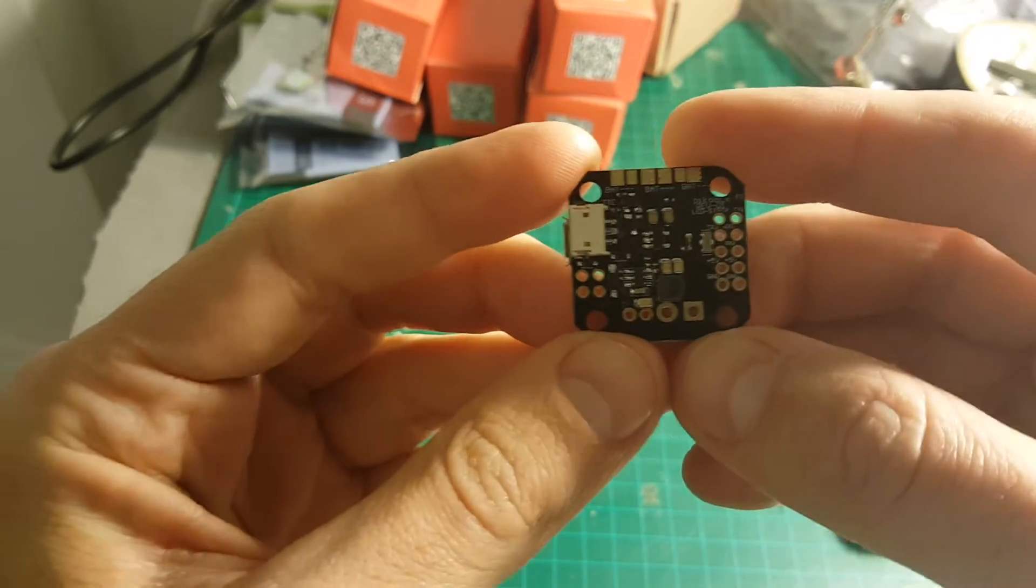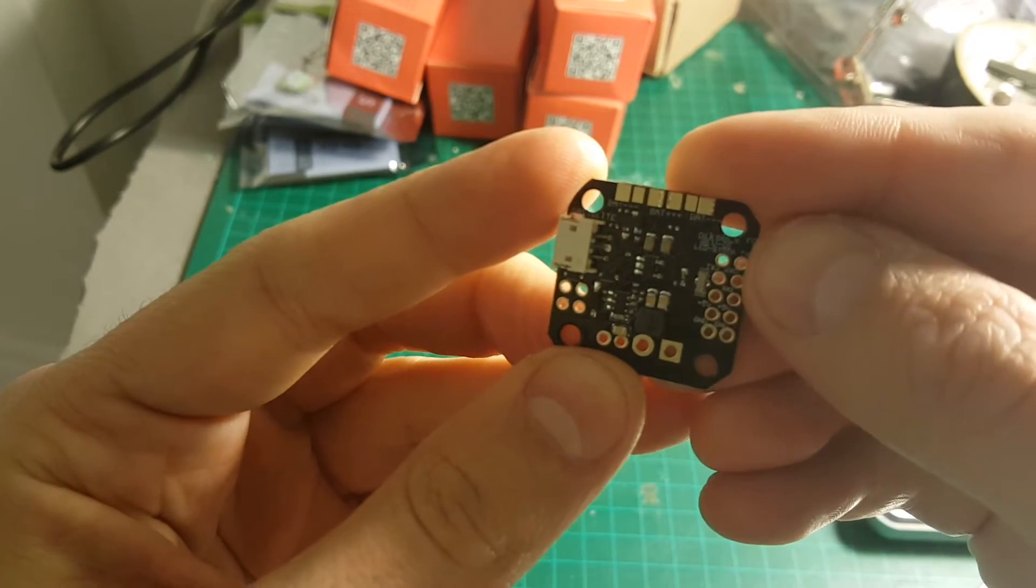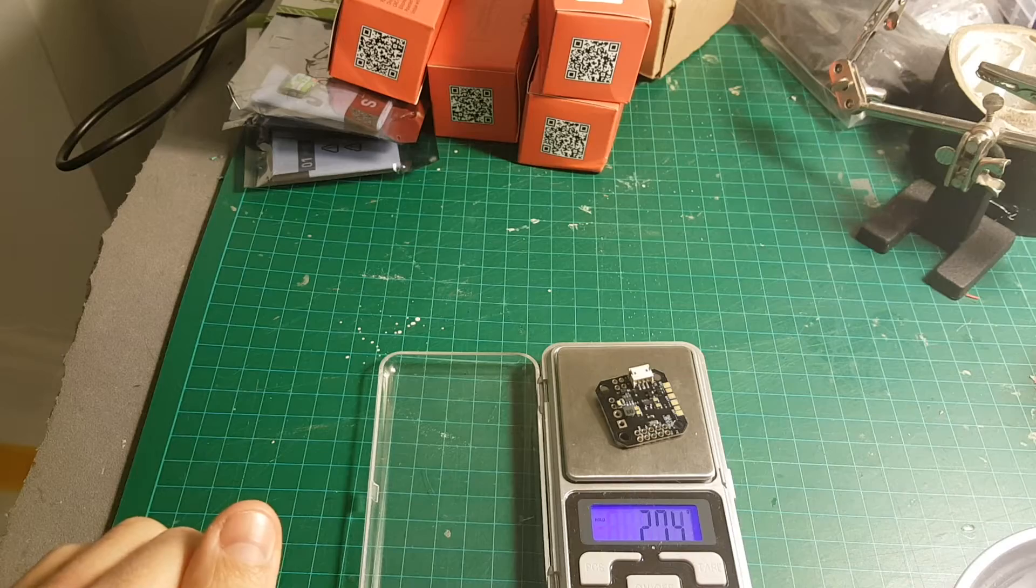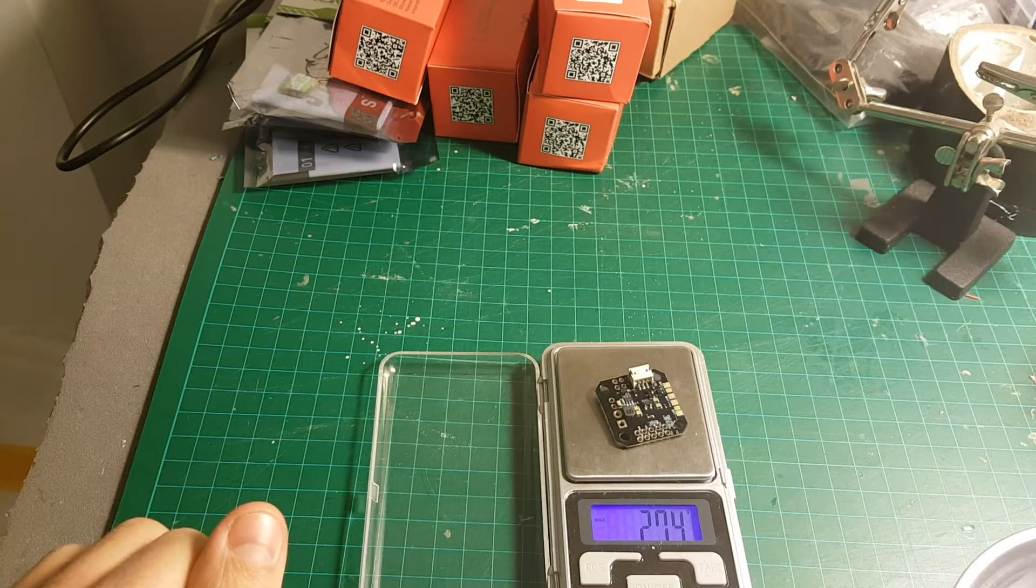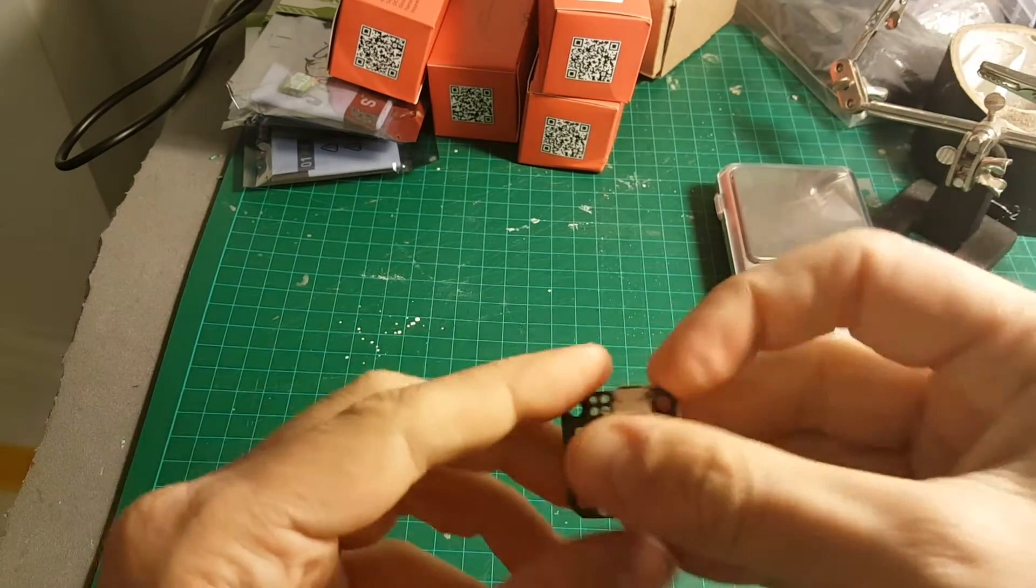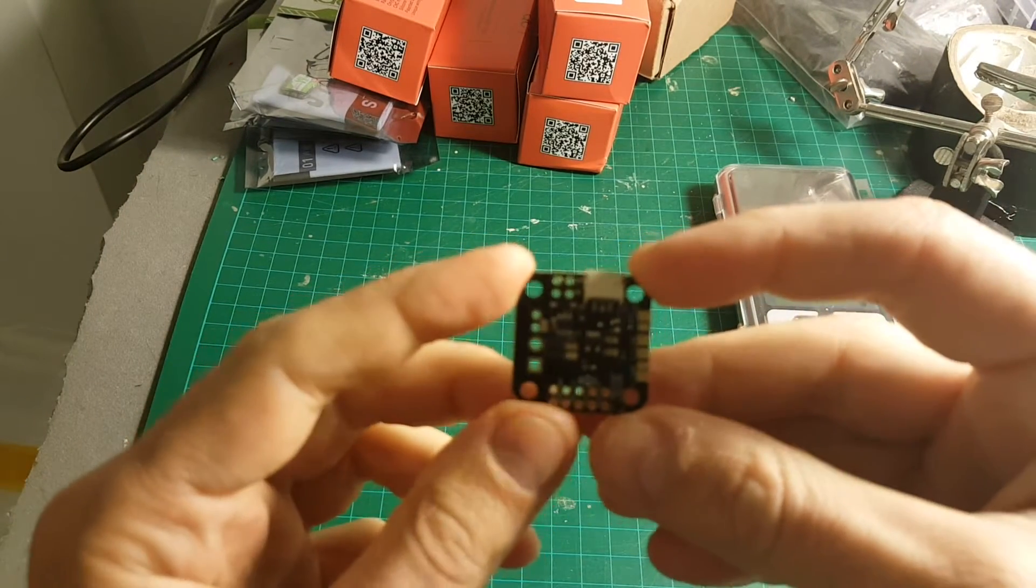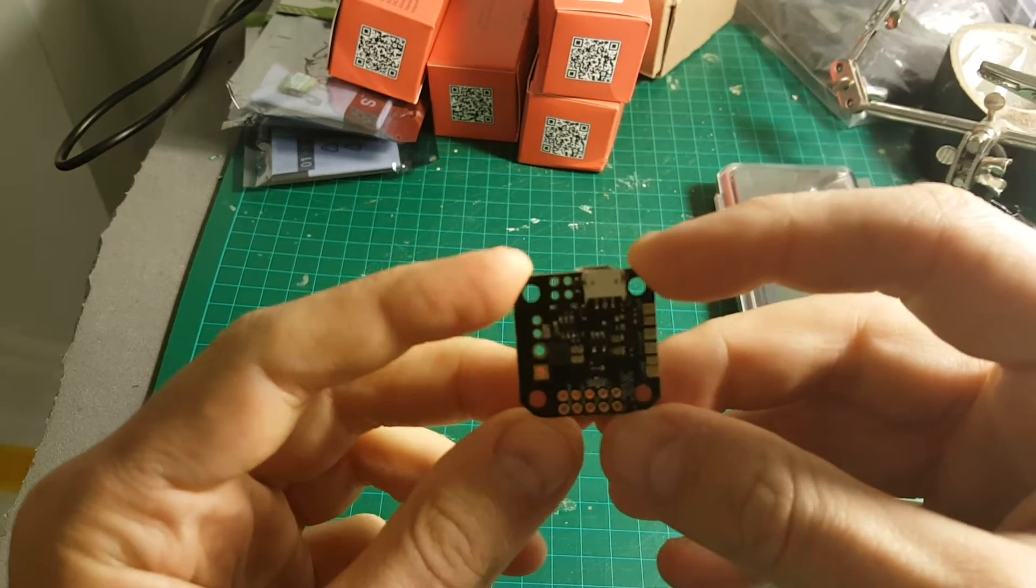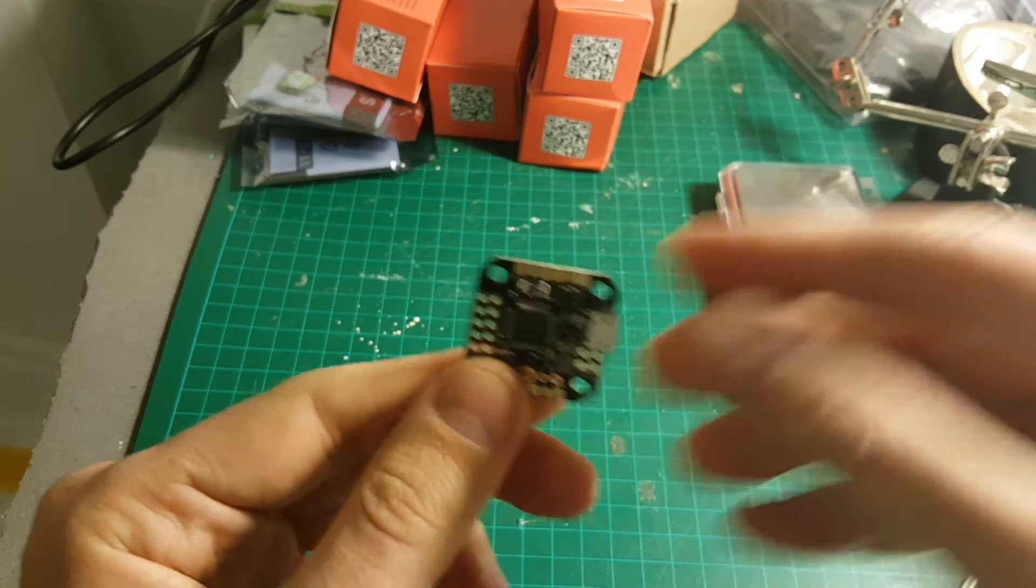The next part in our video build is the PicoBLX flight controller. It weighs 2.74 grams. It didn't come with any instructions, so I'm going to go over all the connections and wires with you.